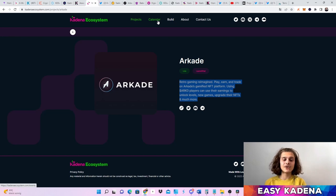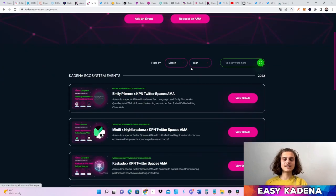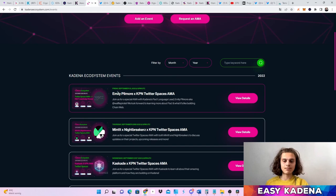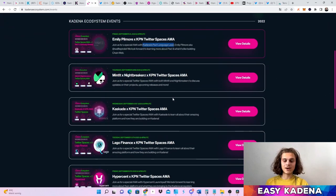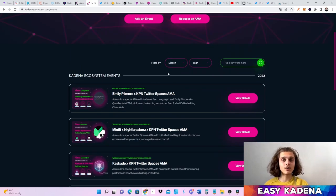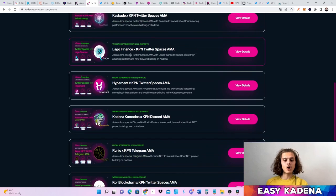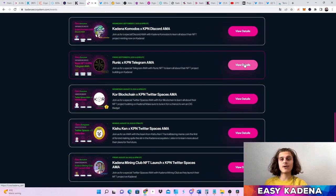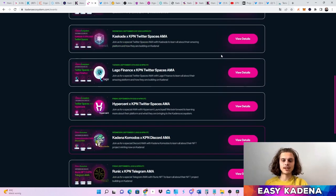This is one of the best websites on Kadena to see all the projects building there — beautifully done. Go and give them a follow on Twitter. If you click on the Calendar, you can see all the spaces they're having with the Kadena team, the community, and different projects — for example, tomorrow there's a space with Emily Pillmore, who is Kadena's Pact language lead. You should definitely always check out the calendar for spaces, and you can also re-listen to older spaces by clicking view details to be directed to the tweet.